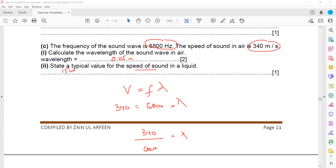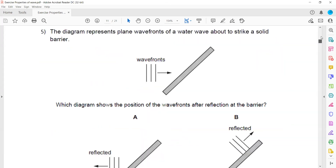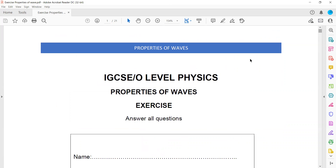The typical speed of sound in a liquid is 1500 m/s, but that will be covered in the sound topic, so you don't need to worry about that question right now. These are the questions related to the topic of properties of waves.